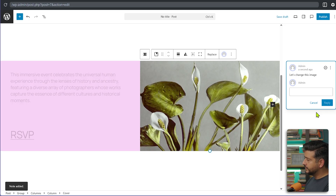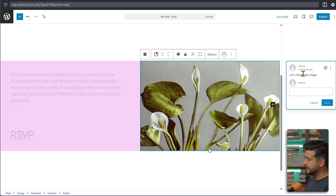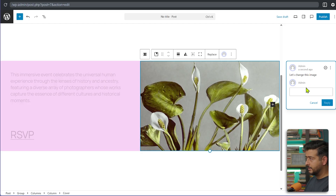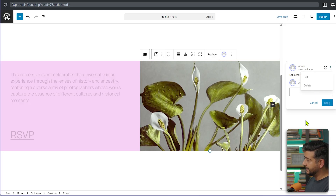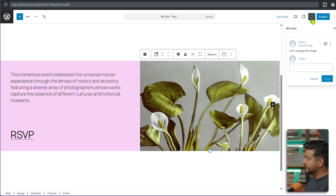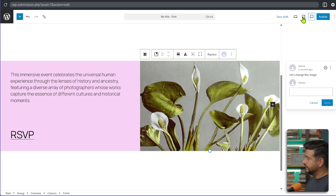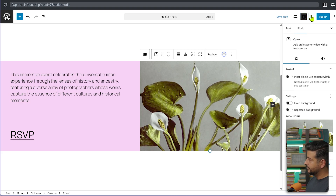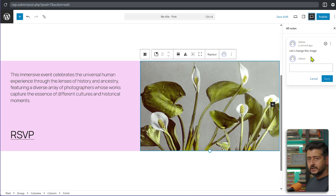Similar to how notes work in Google Docs, you can see who left the note, when it was left, and respond to it. Other team members can respond as well. You can mark it as resolved, reopen it, edit it, or delete it. If you want to hide the notes menu, you can toggle it off and switch back whenever you need the notes feature.